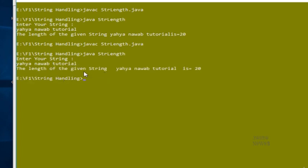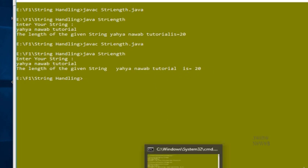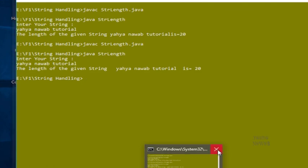The length of the given string yahya nawar tutorial is 20. Thank you for watching my video.